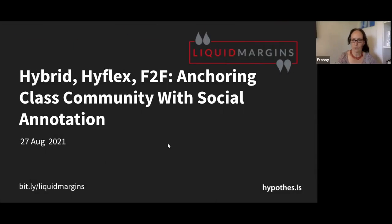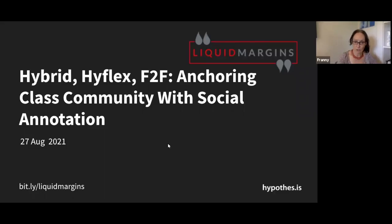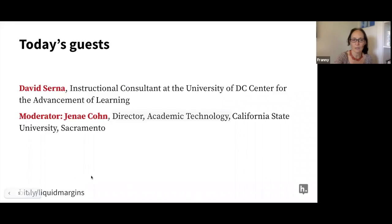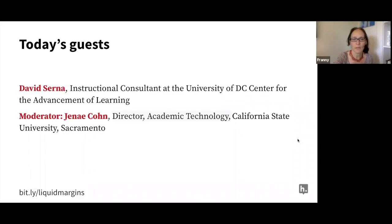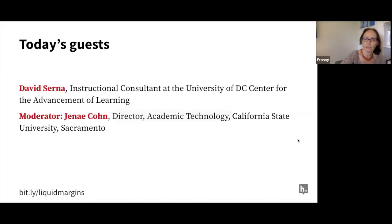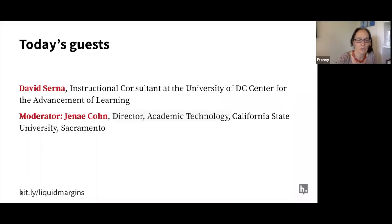Welcome to Liquid Margins. My name is Frannie and I'm your host. This is Hybrid HyFlex F2F Anchoring Class Community with Social Annotation. Today's guests are David Cerna, an instructional consultant at the University of D.C. Center for the Advancement of Learning, and moderator Janae Cohn, Director of Academic Technology at California State University Sacramento.